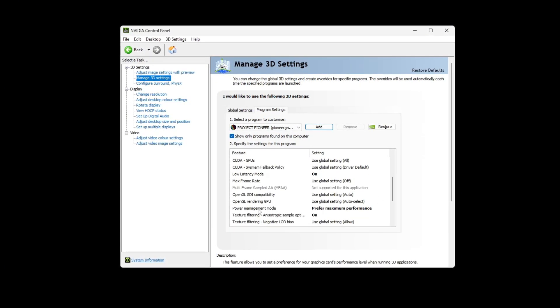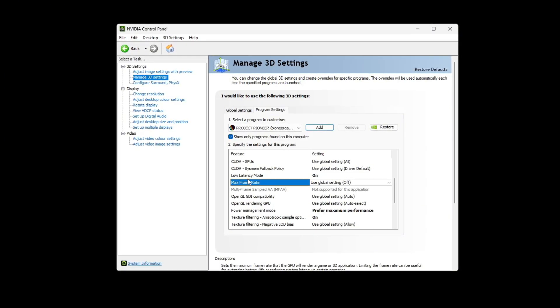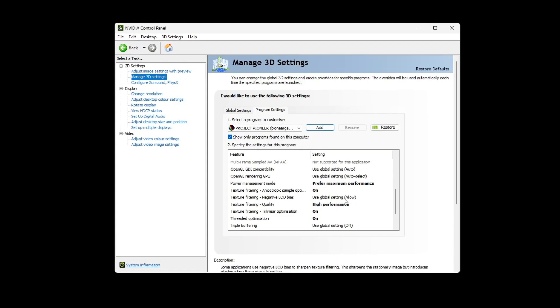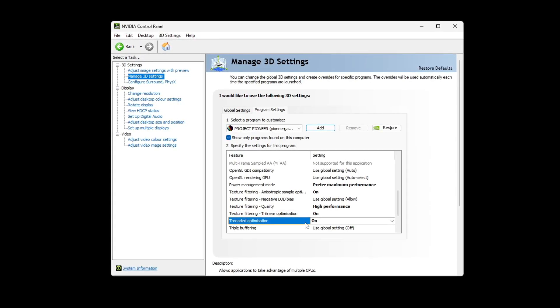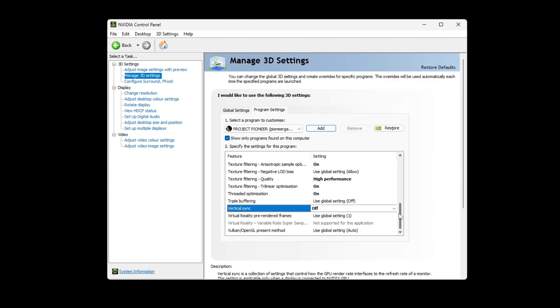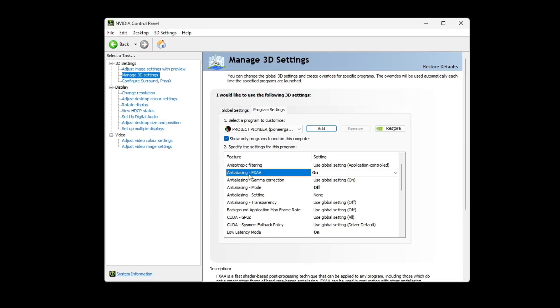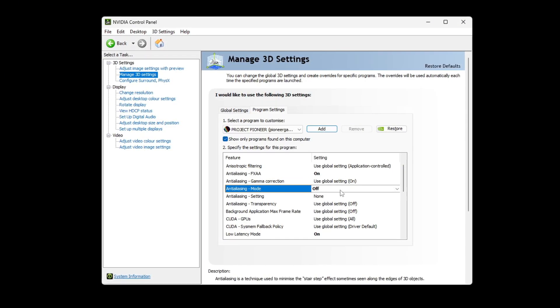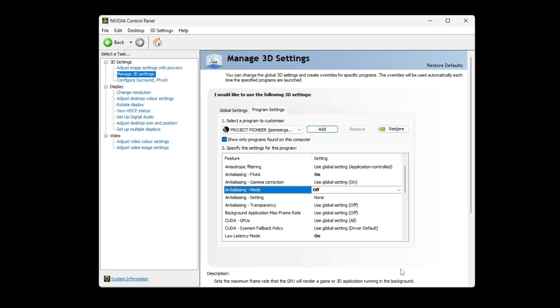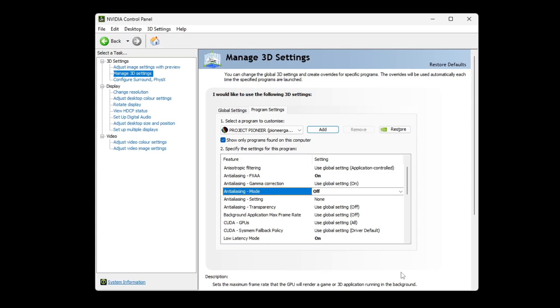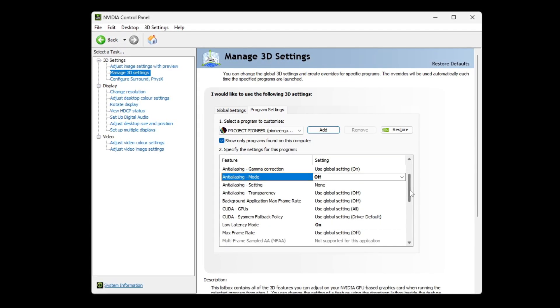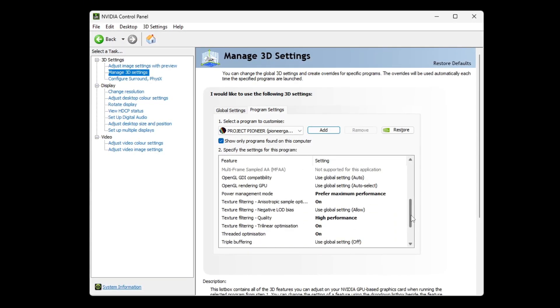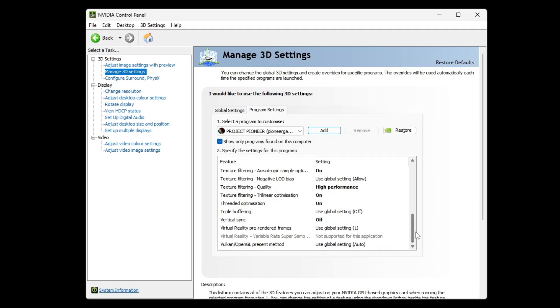Set power management mode to prefer maximum performance. Turn low latency mode on. Set texture filtering quality to high performance. Turn threaded optimization on. Set shader cache size to unlimited and turn anti-aliasing FXAA and anti-aliasing mode off. After adjusting everything, click apply and wait a moment for the settings to save. Restart your PC to ensure everything is applied correctly, then launch Arc Raiders. You should notice smoother gameplay, less lag, and higher FPS.